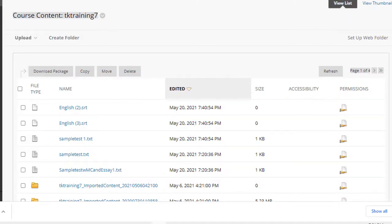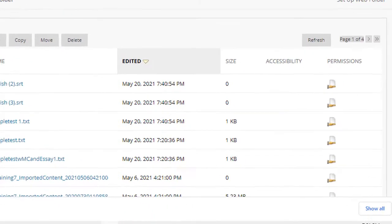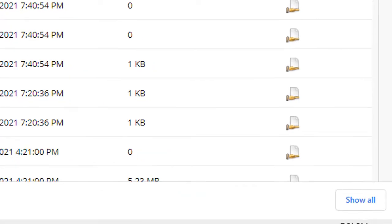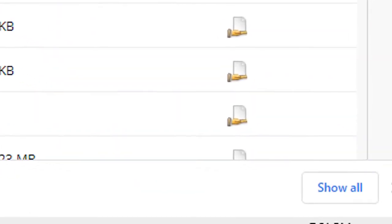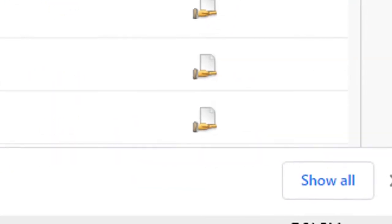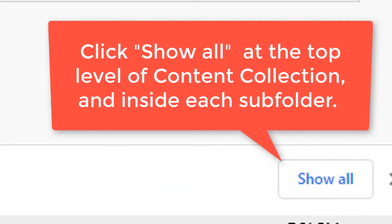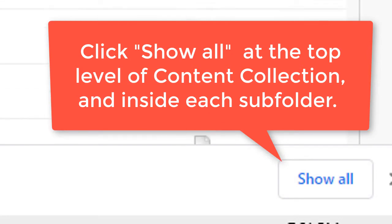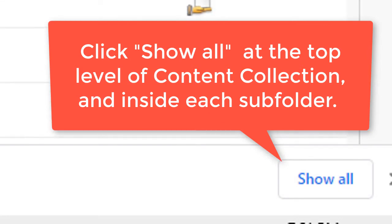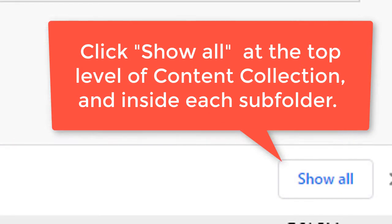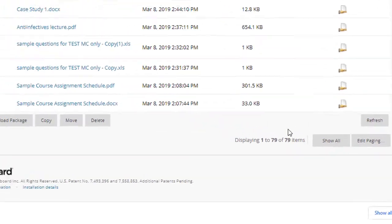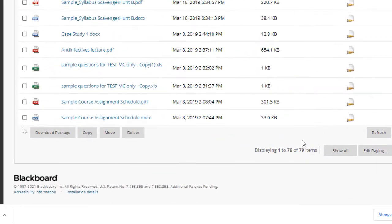If you want to see all of the files in your content collection at once, scroll to the bottom and select the show all button. That will show all of the files and folders that are inside your entire content collection for the given course that you're looking at.